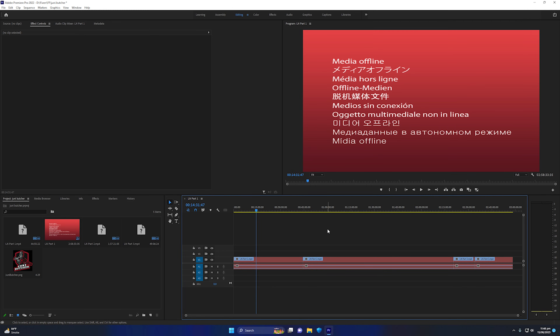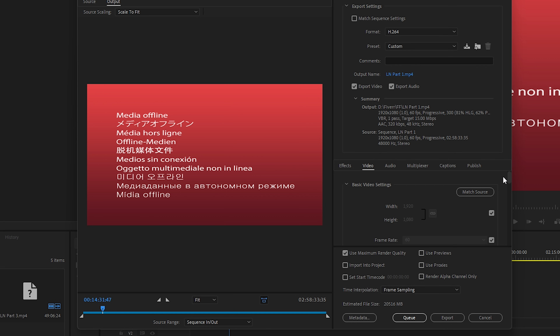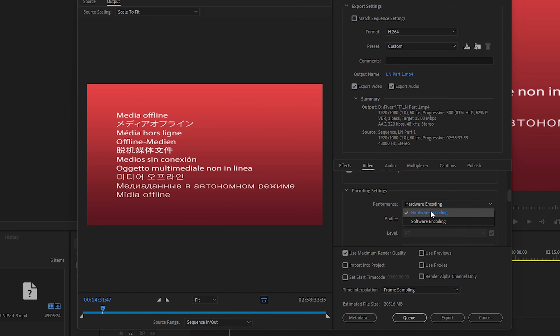The last setting is Export. Once done editing, navigate to Export. Scroll down to Encoding Settings and make sure Performance is set to Hardware Encoding. This will dramatically increase your rendering speed in Premiere Pro and you will see a significant increase in both preview speed and rendering speed.